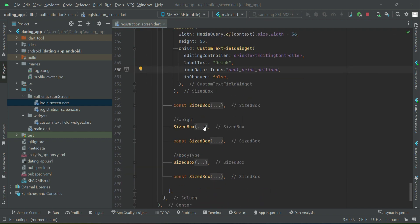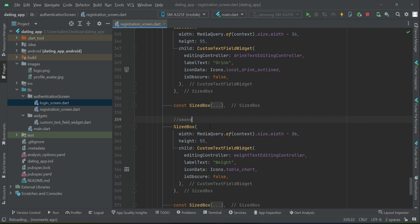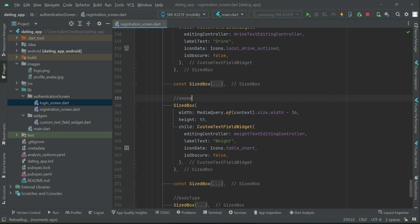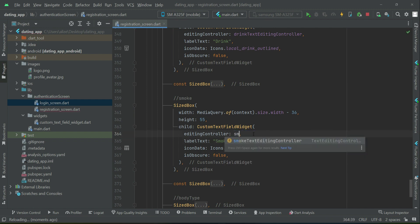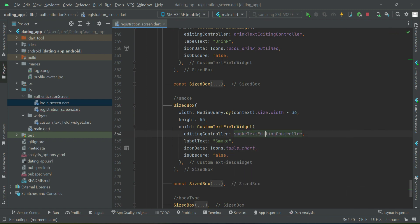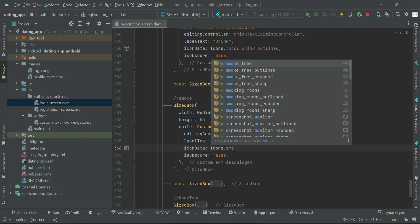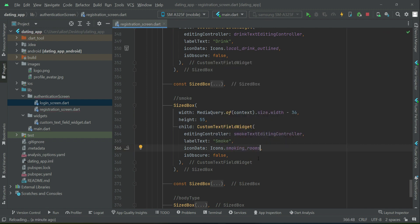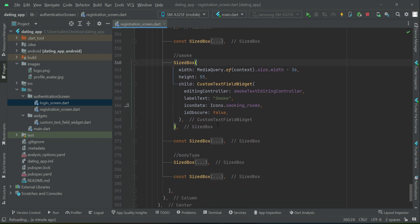After drink comes smoke, using smoke text rating controller. You can add the icon drink for drink, and for smoke you can use smoking underscore room as the icon.